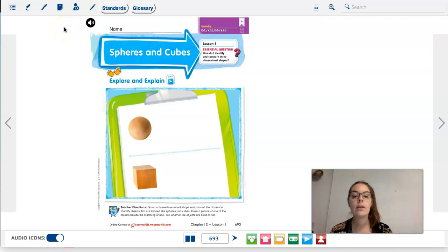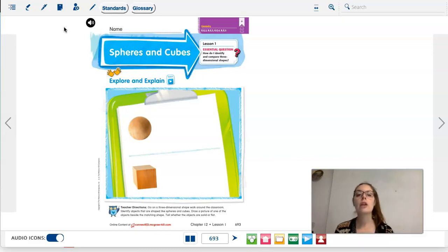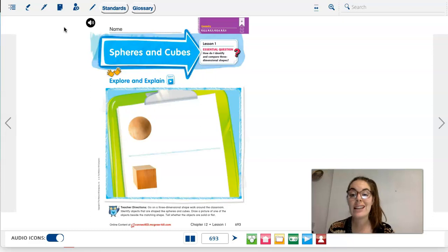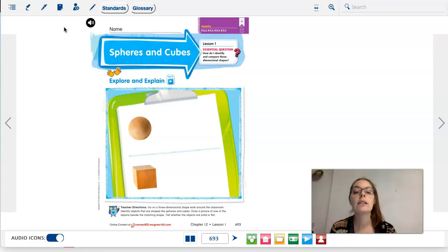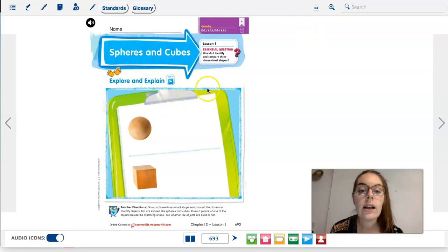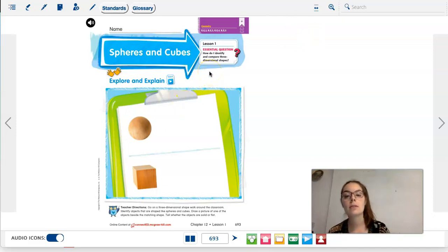Today we are starting to work on chapter 12, lesson 1. Chapter 12 is all about three-dimensional shapes. Our essential question is: how do I identify and compare three-dimensional shapes?